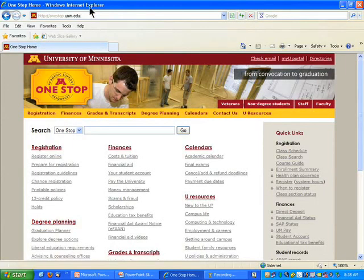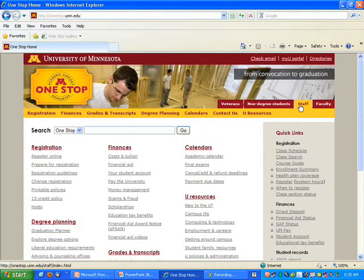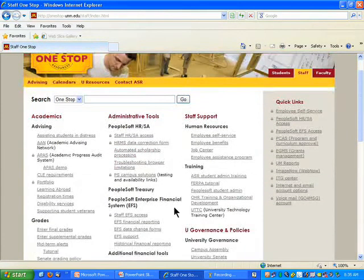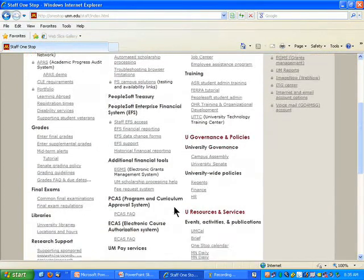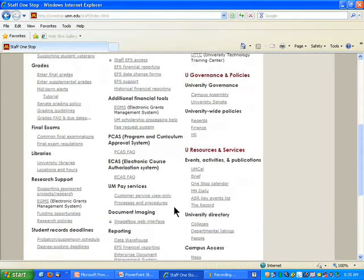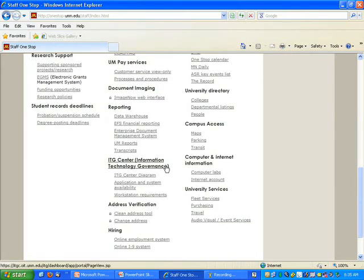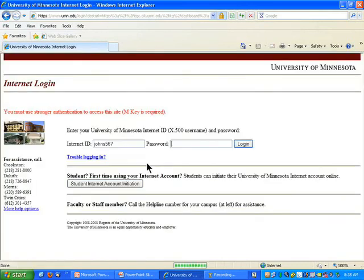Here at OneStop — onestop.umn.edu — there are tabs across the top, including one for staff. I'll click on that and scroll down a little bit under administrative tools, and there is a link for ITG Center — information technology governance. If you click on that you'll be prompted to sign in, and you'll need your internet ID and your M key in order to sign in.